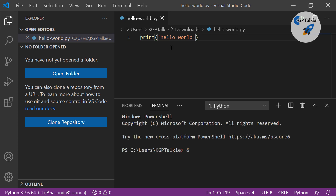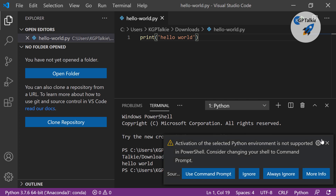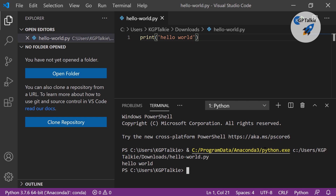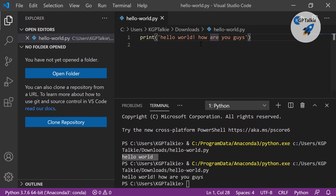This is the first time running so it is restarting all systems. It finds the python.exe, then it says activation of the selected Python environment is not supported — we can use command prompt, no worries. It runs the hello_world.py Python file and finally prints hello world. Now if you change the print statement to say hello world how are you guys and run it again by clicking Run Python File in Terminal, you get the output: hello world how are you guys.